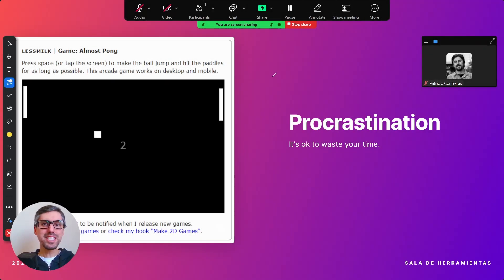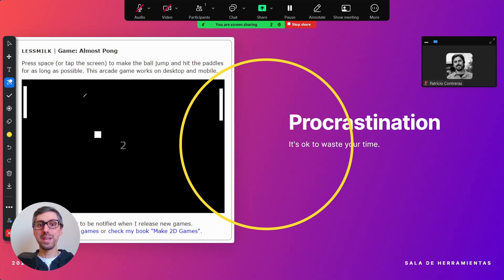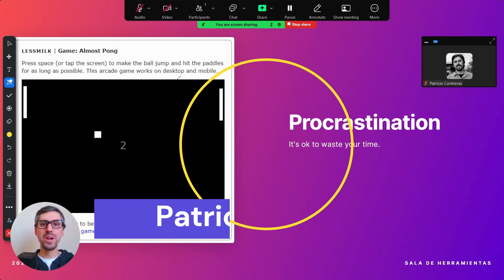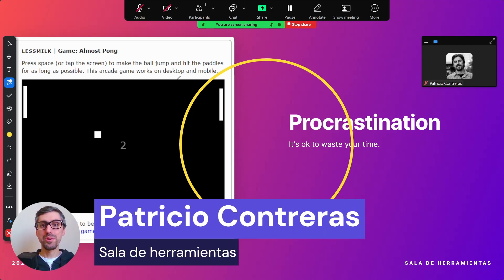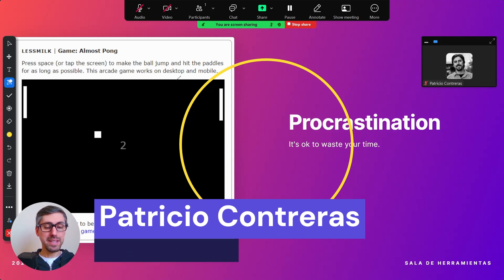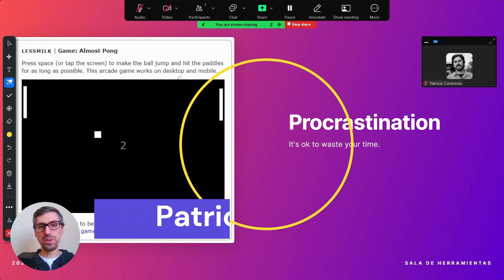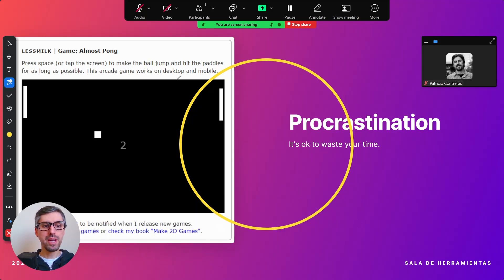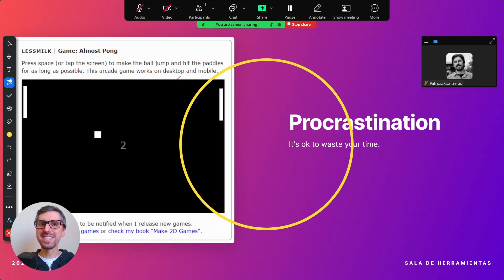Hello there! In this video I'm going to show you how you can annotate and create a perfect circle like this one on your screen during a Zoom video call. By the end of this tutorial you will also learn how you can save all your annotations as a PNG image or a PDF file. So let's get started!